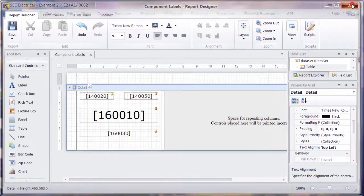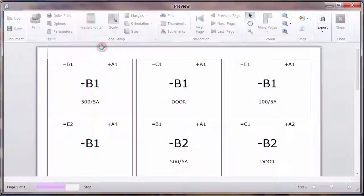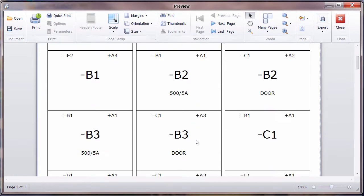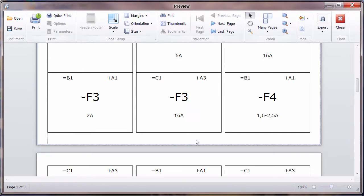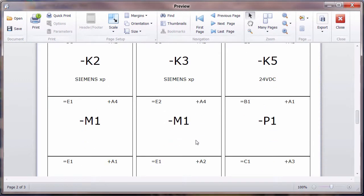We can close that down and from now on, we can go into component labels and we'll see straight away all of our labels with the functional location information and a description from the component of what we've put in there.